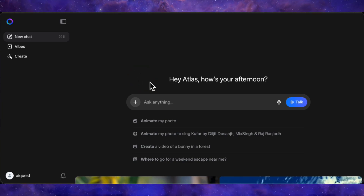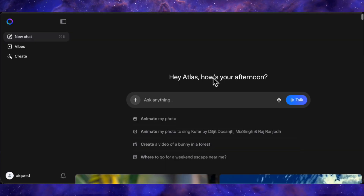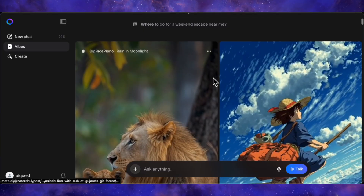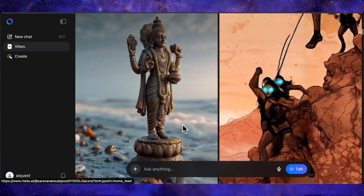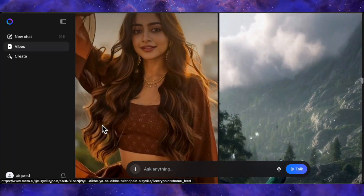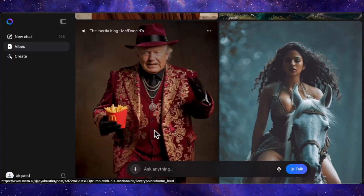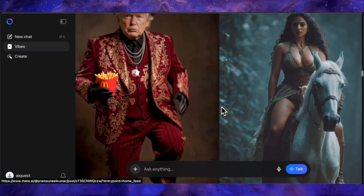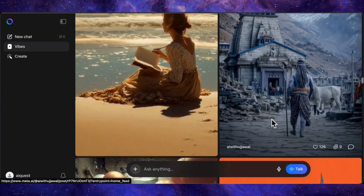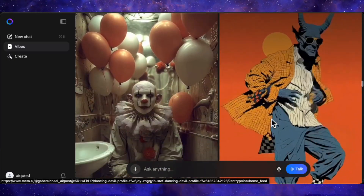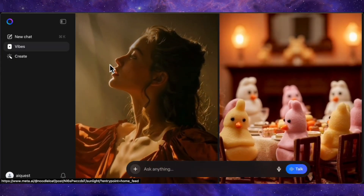When you first land on the Meta AI page — linked in the description — you'll see a familiar chatbot interface, but look closer and you'll find the new creative powerhouse. They've also added a social feed called Vibes, which is a brilliant move. It's like an integrated showcase where you can share your own creations, see what the community is making, and get inspired. This is where you immediately notice the platform's biggest selling point: it's uncensored. Right there in the feed you'll see generations of celebrities, politicians, and other figures that most mainstream AI tools would block instantly.